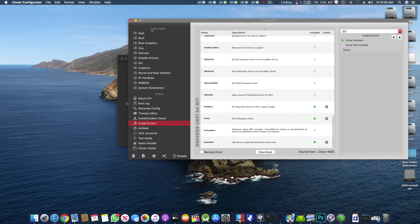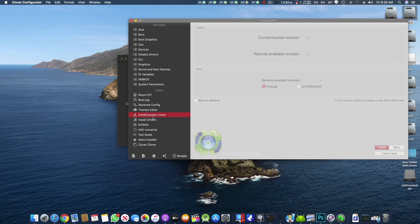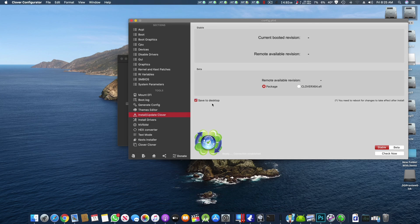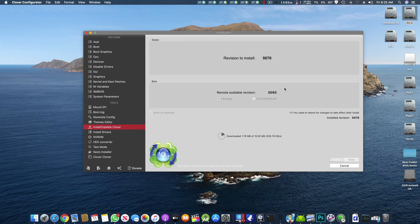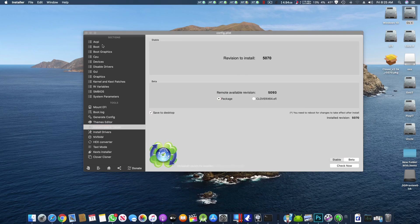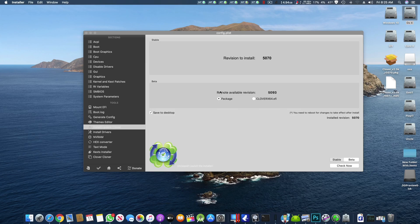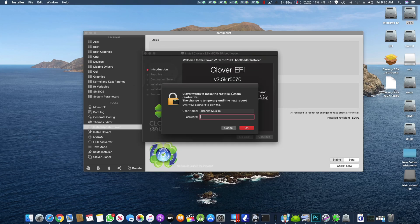After that you have to go to Install and Update, save to desktop, click check and download the latest version. Right now it's 5093, I updated it on 5070, if it is on 5070 it will probably work so no worries about that.